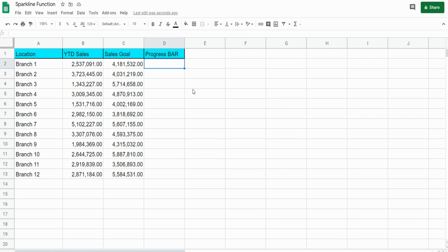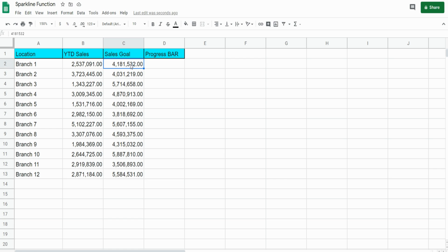This lesson is going to cover how to create a progress bar in a single cell in Google Sheets. In this illustration we have 12 branches with year-to-date sales figures and the annual sales goal for each branch, and we'd like to create a progress bar in this cell here to reflect how far along each branch is in meeting their sales goal.